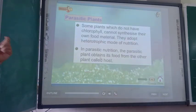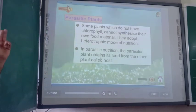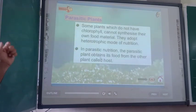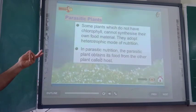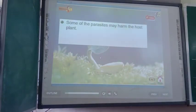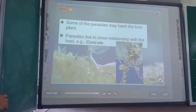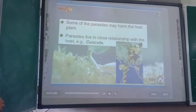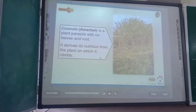Parasitic mode of nutrition is a type of heterotrophic mode of nutrition. This mode is adopted by plants which do not have chlorophyll — since they cannot synthesize their food, they are dependent on a host plant to obtain food. Some parasites may harm the host plant. Parasites live in close relationship with the host. An example is Cuscuta, also known as Amarbel, which is a plant parasite with no leaves and no roots — it derives its nutrition from the plant on which it grows, called the host plant.